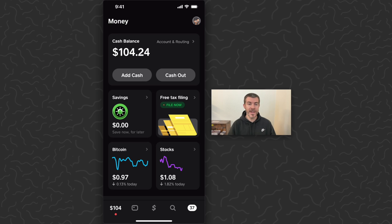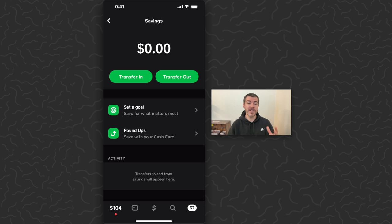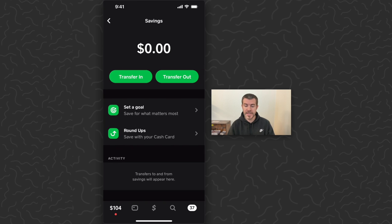Let's go ahead and tap on savings and it will bring us to this screen. You can see I currently have zero dollars in my savings. I can use the transfer in or transfer out button and that will transfer money from my cash balance over to the savings account. So let's go ahead and get started.